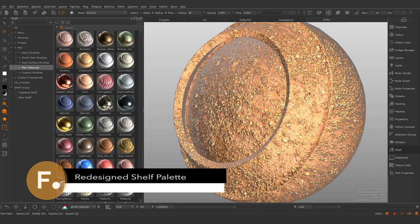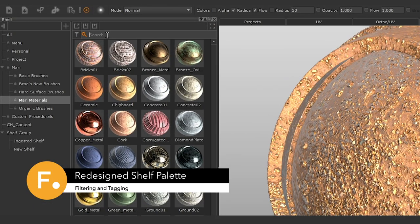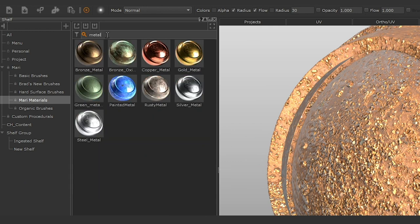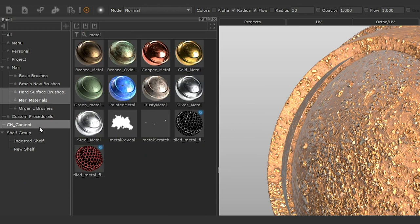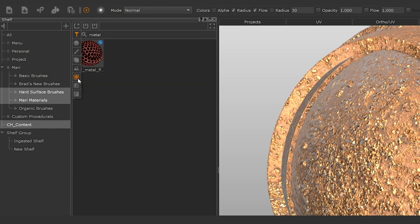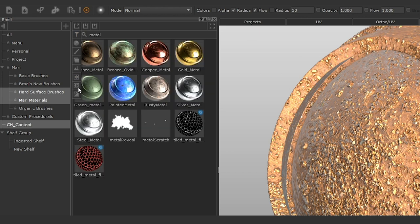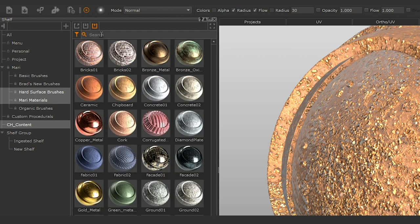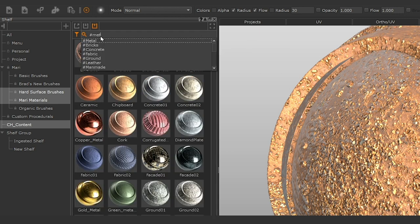Also in Mari 4.7 is the ability to search for content across single and multiple shelves. Search results can be manipulated using the filter dropdown menu which allows you to restrict your results to a certain type of shelf item. You can search for items by name or tag.